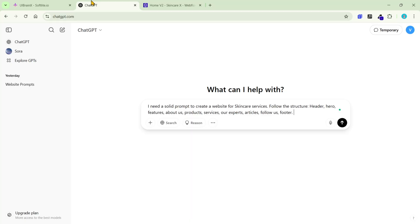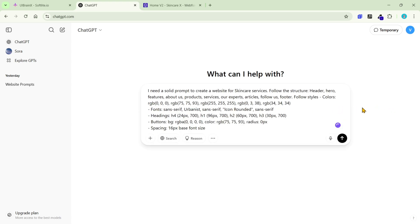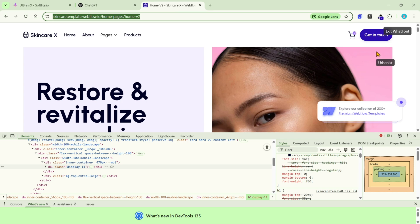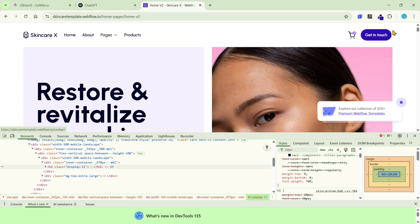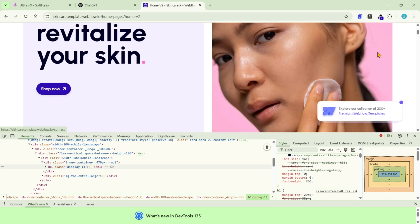Back to ChatGPT, I'll ask it to create a prompt following this style. You should define which color code is the primary or secondary. For example, I'll get the color of the button as primary.